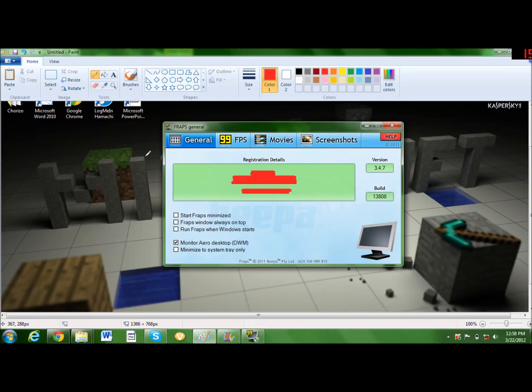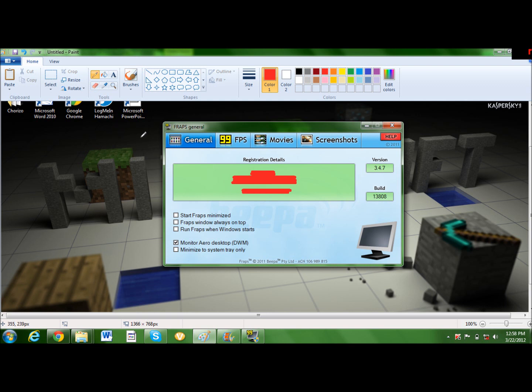Hey everybody, how's it going? Dead Ringer here with Reflex Gaming, and today I'm going to be showing you guys how to record flash games using Traps. I'm using Paint here just for privacy purposes.